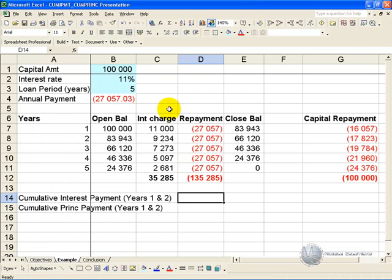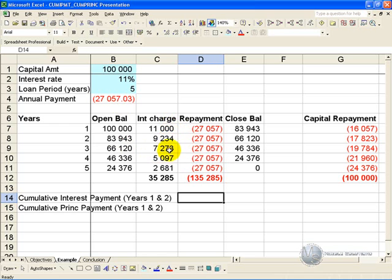In this example we have a loan outstanding of $100,000 with an interest rate of 11% over a period of 5 years, generating a repayment amount. We have developed an amortization table so that we can work out what the interest charge is each year and what the actual capital repayment is each year. However in Excel there is an easier way to do that using the cumulative interest payment function and the cumulative principal payment function.